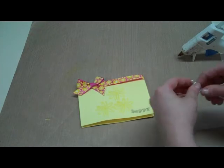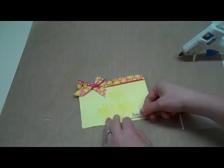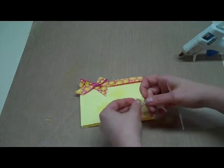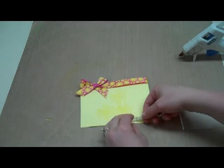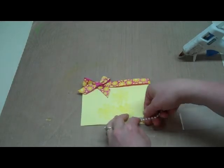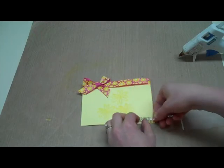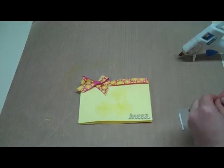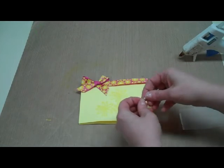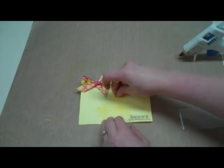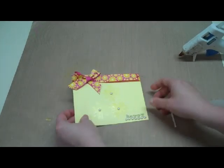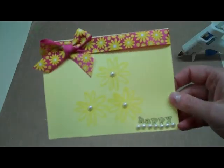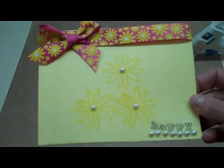Then I'm going to grab my adhesive pearls and just put some right under that sticker. And then I'm going to put a few right in the middles of my flowers. That is a simple card that you can use for most any occasion.